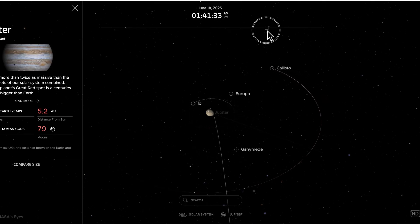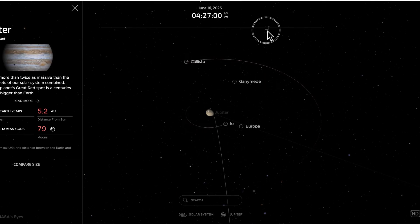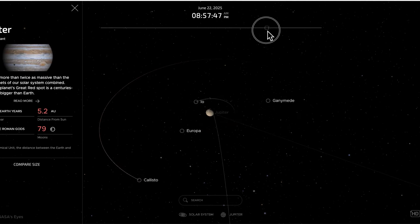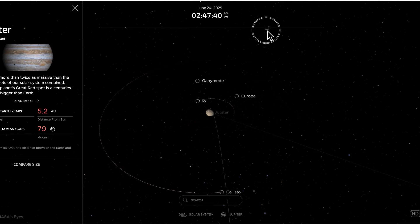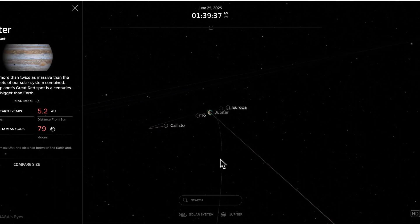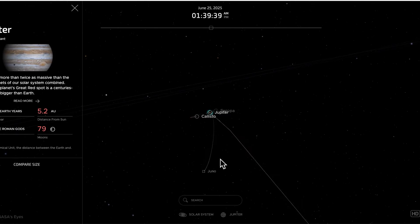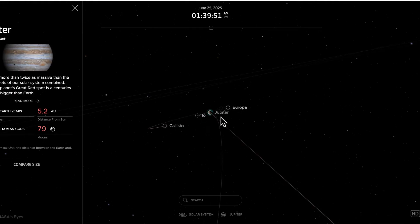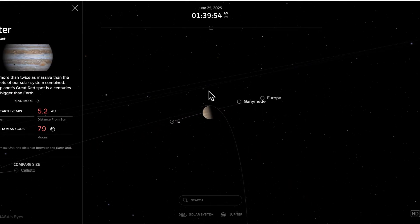We can see some patterns here that fit what we may have observed earlier about the speed of orbit and how close objects are to what they're orbiting. Io, the major moon closest to Jupiter, is orbiting more quickly than Europa, which orbits more quickly than the outer moons. We also saw what looked like an oddball moon — but that was actually the NASA mission Juno, which is in an unusual orbit designed to gather information about Jupiter and some of its moons.